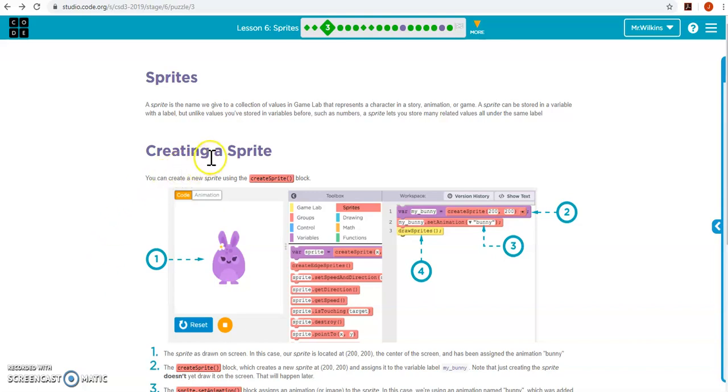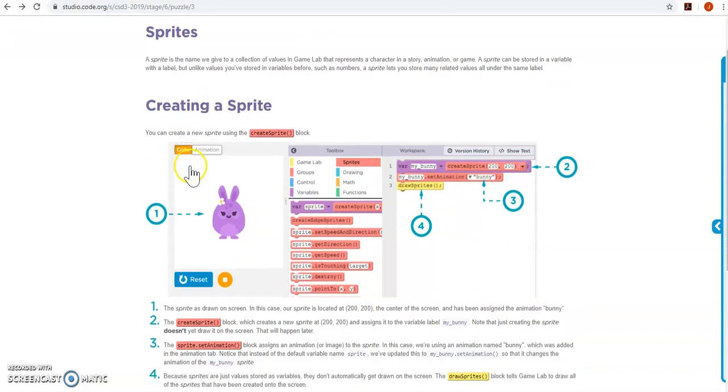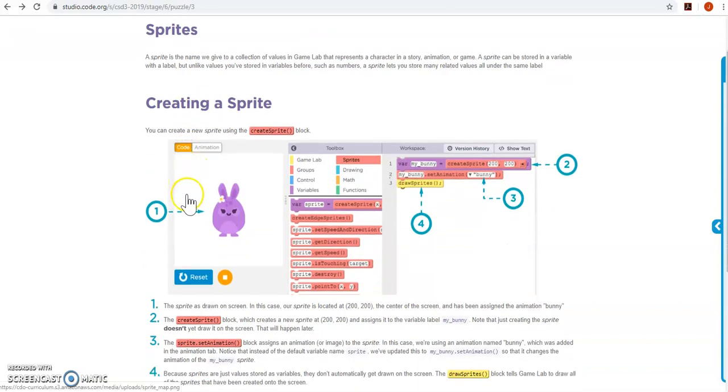Alright, so today we're going to look at sprites. Sprites are essentially a group of values. It's an object inside of JavaScript that represents a character in an animation. They have these different attributes associated with them.